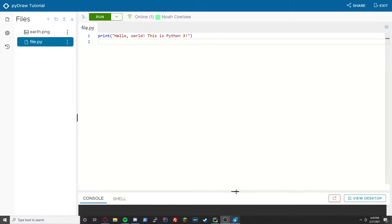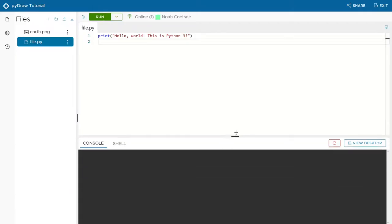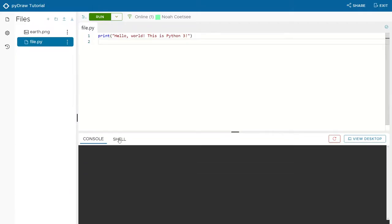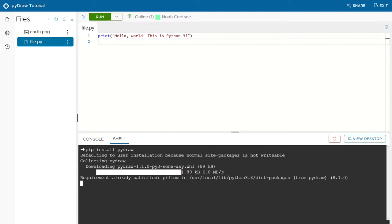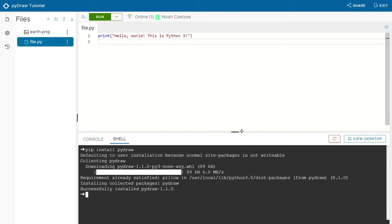Before we begin, we need to install PyDraw onto our machine. We can do this by going to any shell or terminal and typing 'pip install pydraw', which will install the latest version onto your machine.